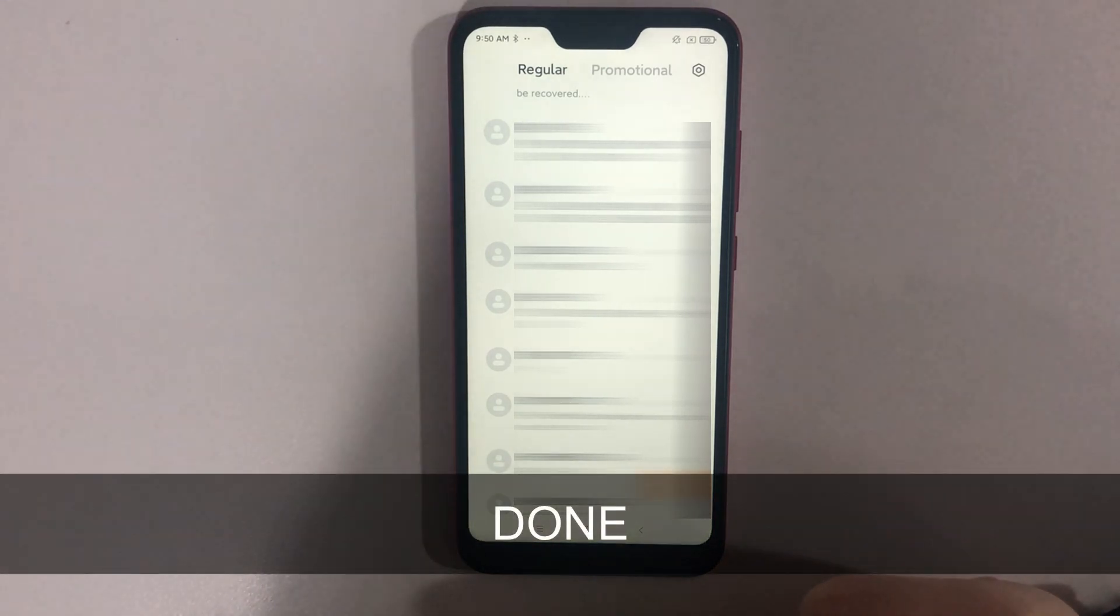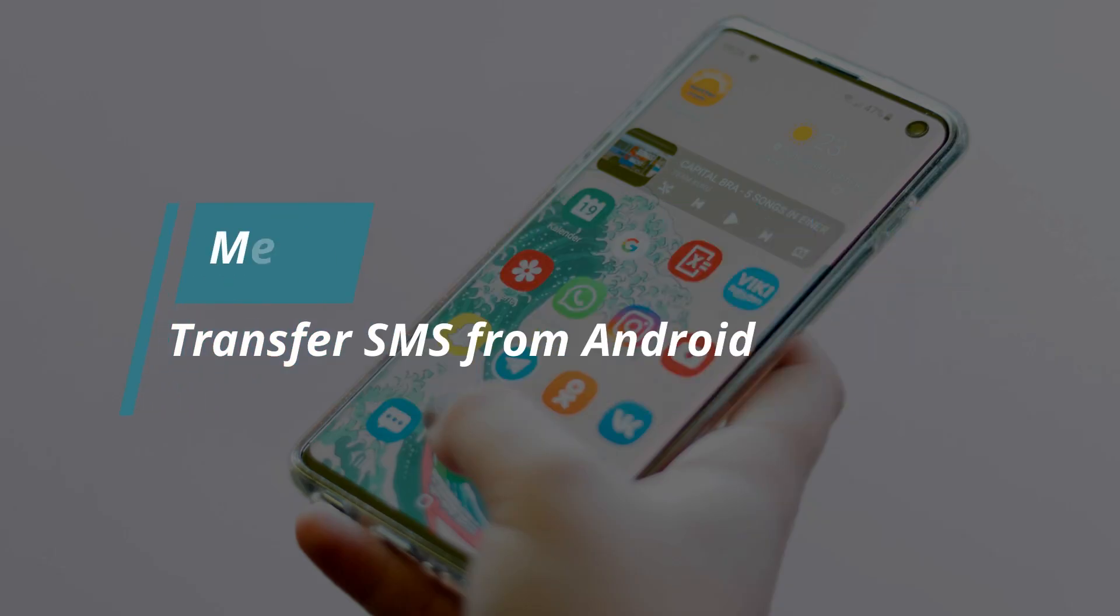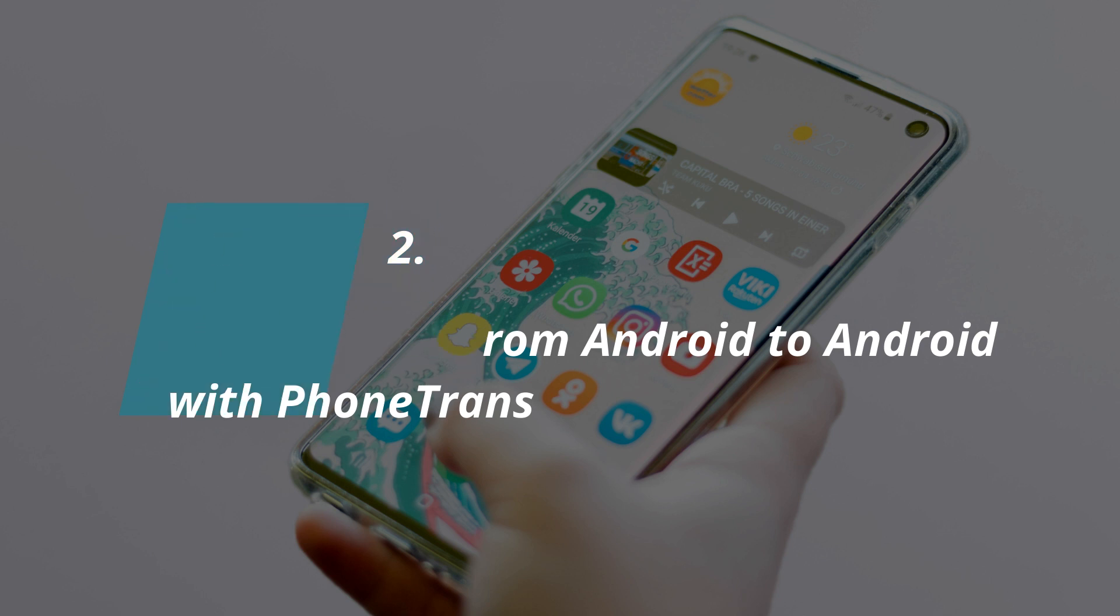If you think there are too many steps in this method, please follow method two. In method two, we will introduce how to transfer SMS from Android to Android with Phone Trans.